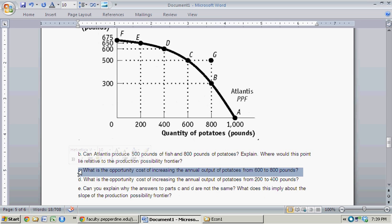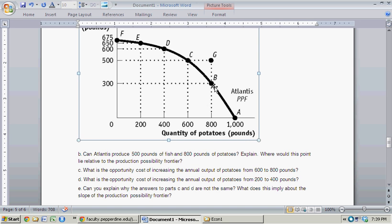Question C: What is the opportunity cost of increasing the annual output of potatoes from 600 to 800? The opportunity cost is how much fish production you lose. By increasing potato production from 600 to 800, you're decreasing fish from 500 to 300. So the opportunity cost of increasing annual output of potatoes from 600 to 800 pounds is 200 pounds of fish.